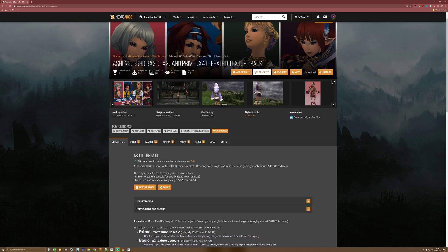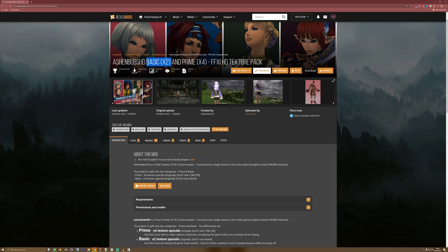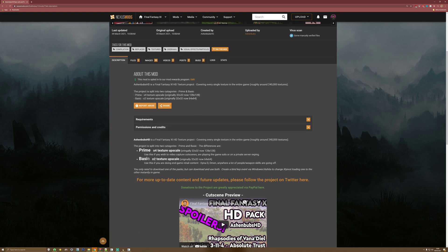The first thing you may notice is that there are now two packages: Basic and Prime. The difference is that Basic is a 2x texture upscale, whereas Prime is a 4x texture upscale. Use Basic if you're running retail endgame content such as Dynamis Divergence, Omen, or anywhere where a lot of people are using weapon skills. Prime you can use if you're playing on private servers, although I wouldn't recommend it for endgame content such as Kirin or Sky Gods. You can alternate between the two whilst in-game, and I'll go through that for both Windower and Ashita.